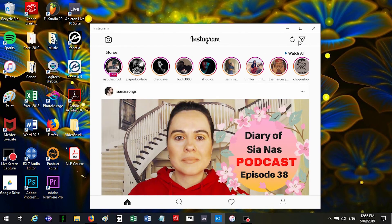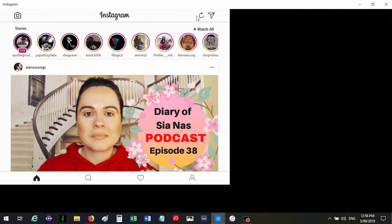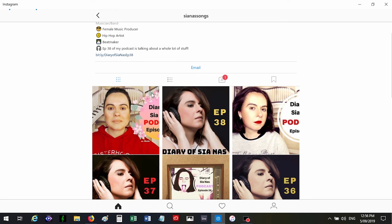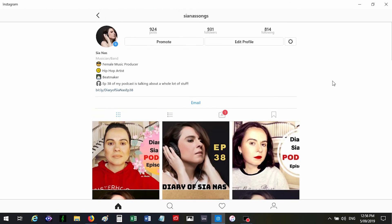And there it is. Open it up and go to Instagram, your account, and there it is, it's all posted. So easy as that. Hope that helps. If you have any questions let me know, but happy posting from your laptop. Thank you, bye!